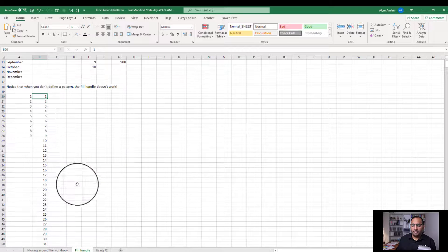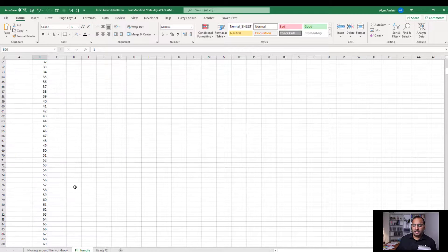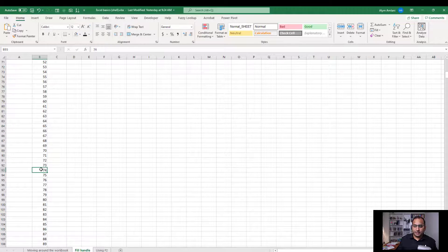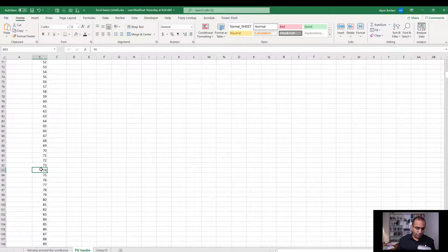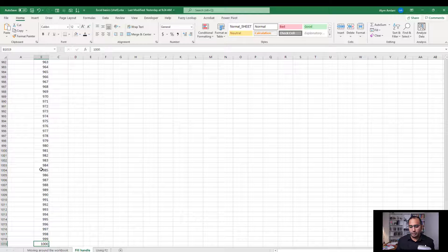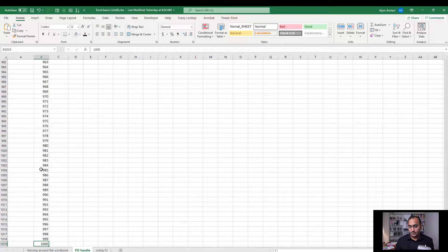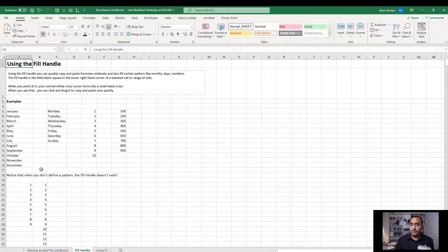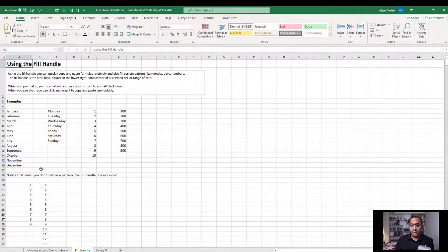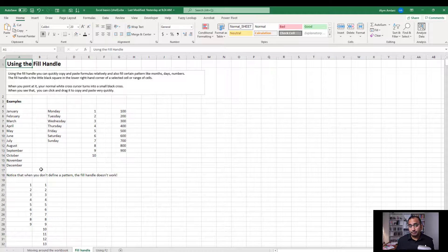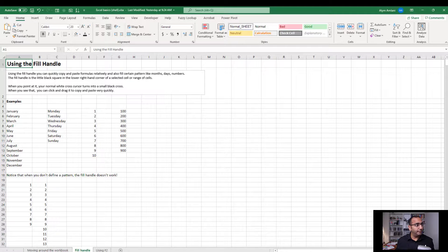We say okay, and now we can see that it's given us... if I hold Control and click down here, we can see that it's given us a full thousand rows of numbers. Control Home to go right back to the top, and we're done. Thanks for watching.